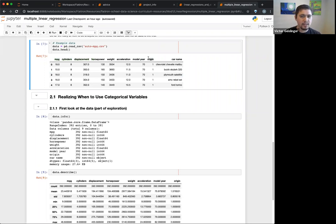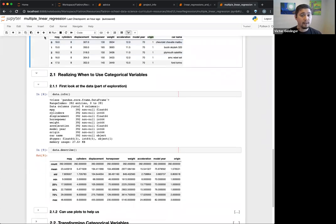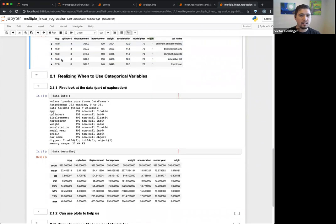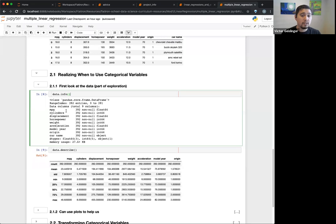For example, 'origin' — I might look at it and say, what does that mean? Is it a numeric thing? We'll find out later it's actually a category, categorized by some number. The first thing to do after using human knowledge is a quick summary. One I always like to do is data.info(), which tells you information and also whether there are missing values.